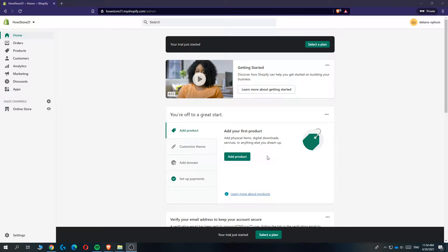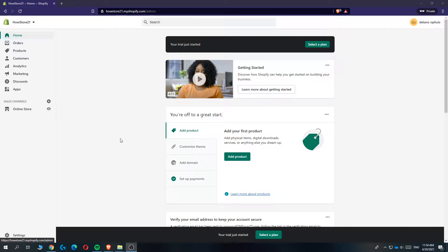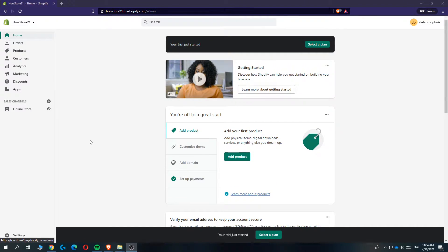In this video I'm going to show you how you can back up your Shopify store in 2021. This is super easy and I'm going to show you how to do this step by step.